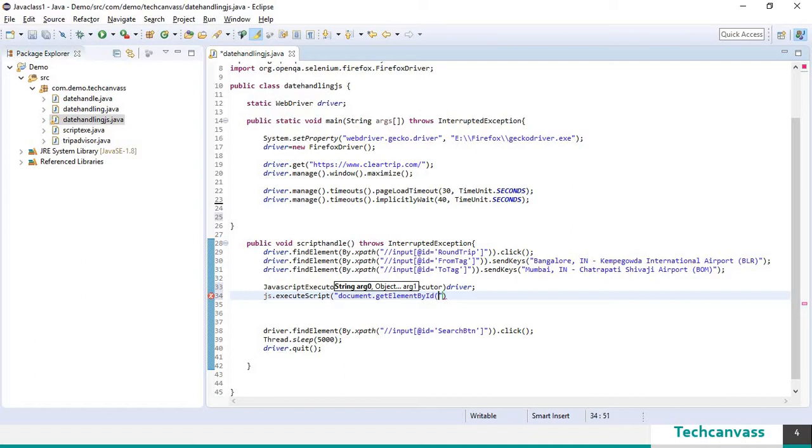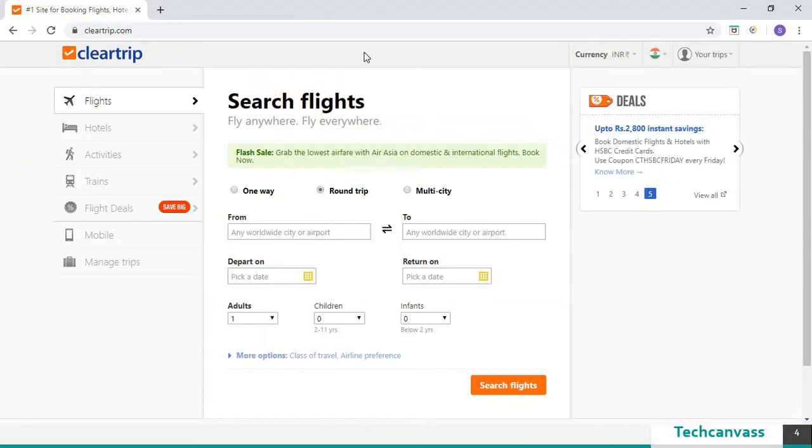Here you need to pass the id of the input field which I am going to fetch it from the chrome browser. Let's go and get the id.